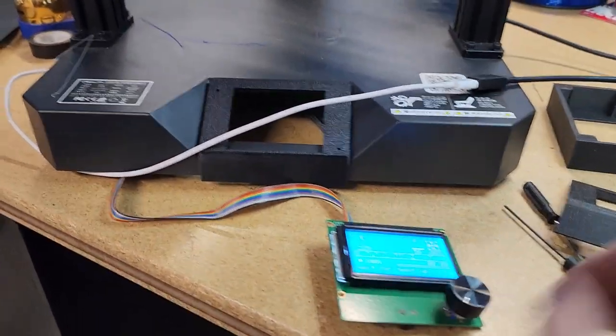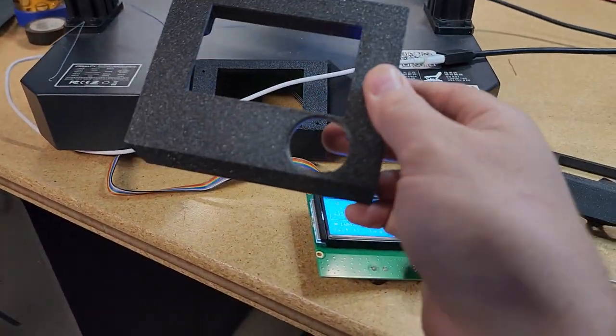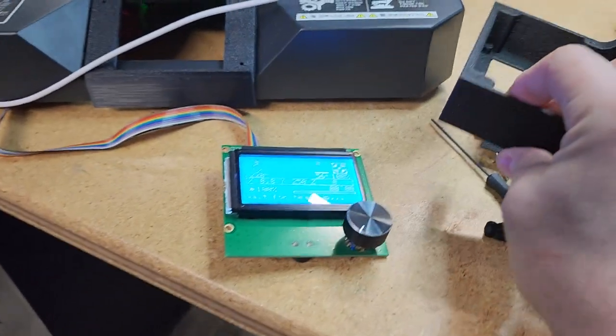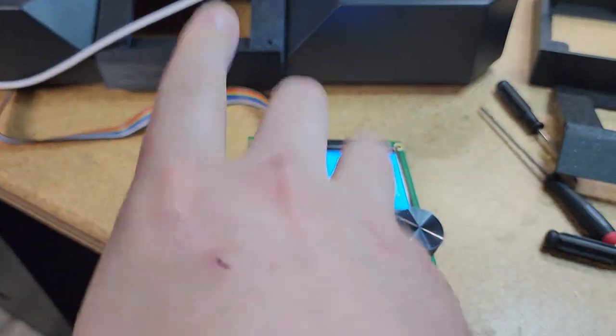All right, so the housing is almost done, but I'm just running this on the bench for testing.